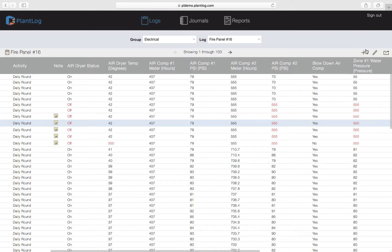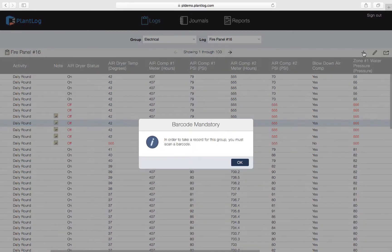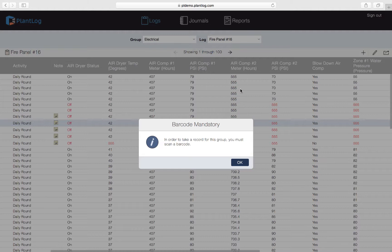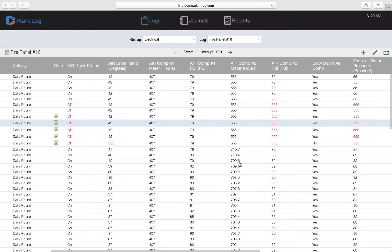We'll come up to the toolbar and hit the plus button in the upper right corner and click on Add Record. We're seeing a message that says Barcode Mandatory. The administrator of this software is telling us that for this particular log — Fire Panel Number 16 — they do not want the record recorded from the web application; instead they require a barcode to be scanned. Barcode scanning is only supported in the mobile app, so we cannot create a record here for this log in the web application. When barcode mandatory is set, it must be done from the mobile app, as the desktop web browser has no means to scan a barcode on a physical asset.